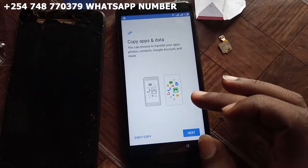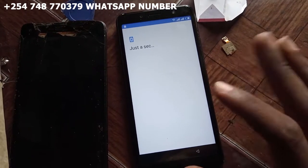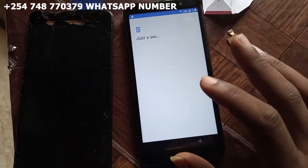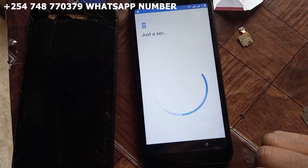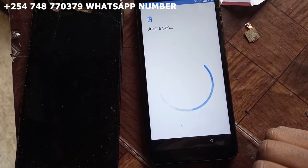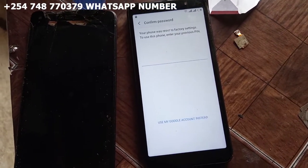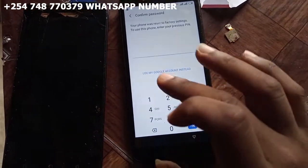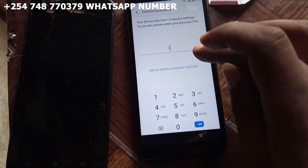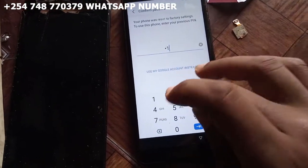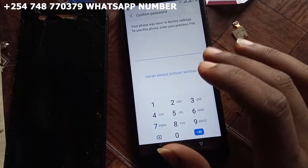Do not cut, just a second. Need the password to verify. Use Gmail instead.